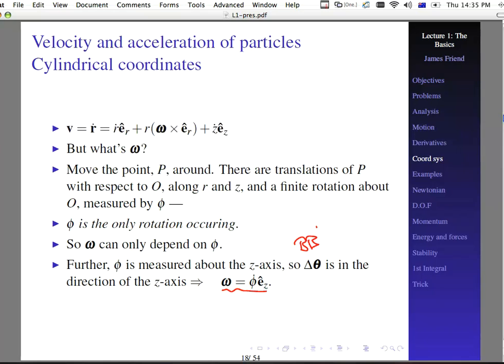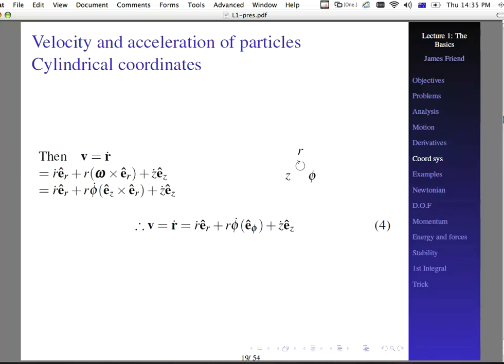So the velocity vector is r-dot e-sub-r plus r times phi-dot e-sub-z cross e-sub-r, plus z-dot e-sub-z, where we substitute in omega equals phi-dot e-sub-z. We are left with figuring out what e-sub-z cross e-sub-r is. Looking back at our right-handed triad r, phi, z, we find that e-sub-z cross e-sub-r equals positive e-sub-phi. So the velocity is r-dot e-sub-r plus r phi-dot e-sub-phi plus z-dot e-sub-z.